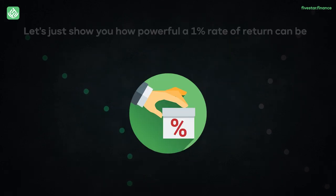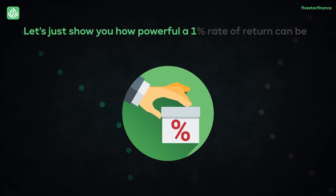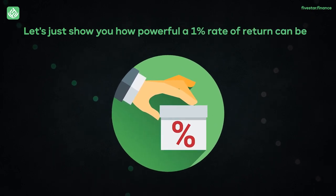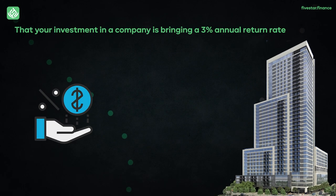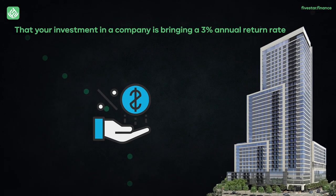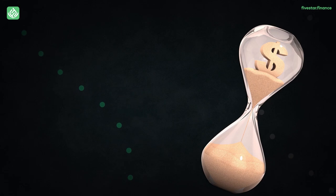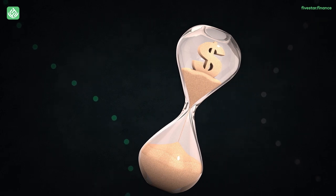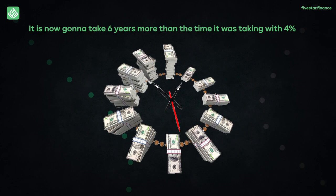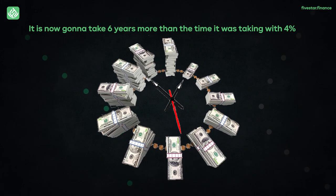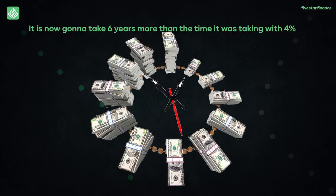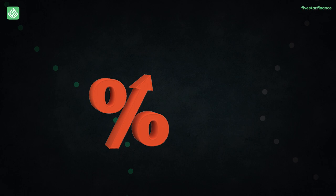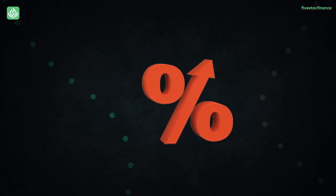But now let's just show you how powerful a 1% rate of return can be. Yes, you heard that right. So let's just say that our investment in a company is bringing a 3% annual return rate, and that's going to take 24 years for you to double your investment. That also means it is now going to take 6 years more than the time it was taken with 4%. It tells us how much of a difference 1% can make in our doubling potential.